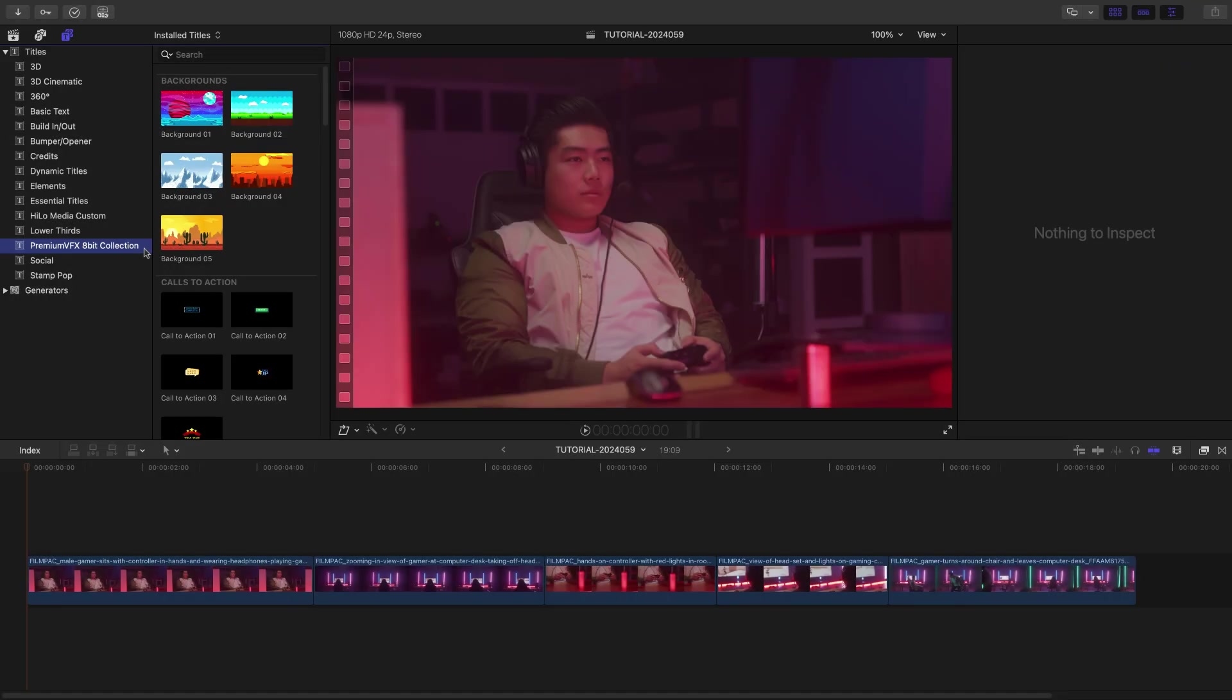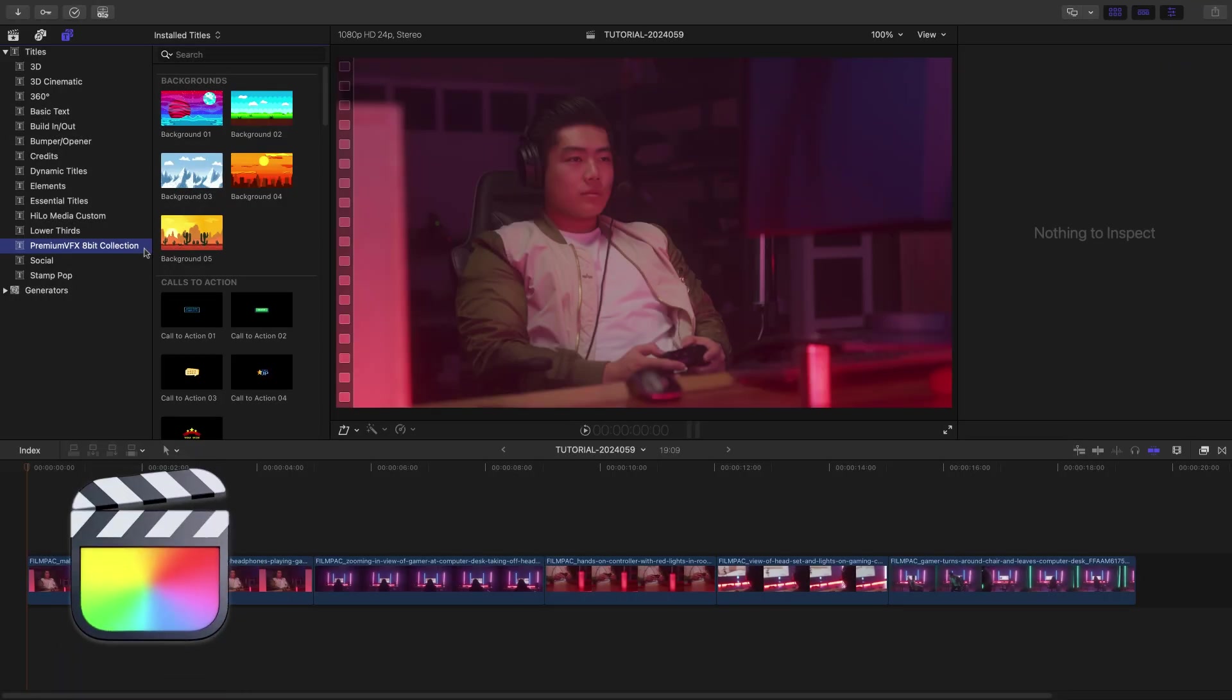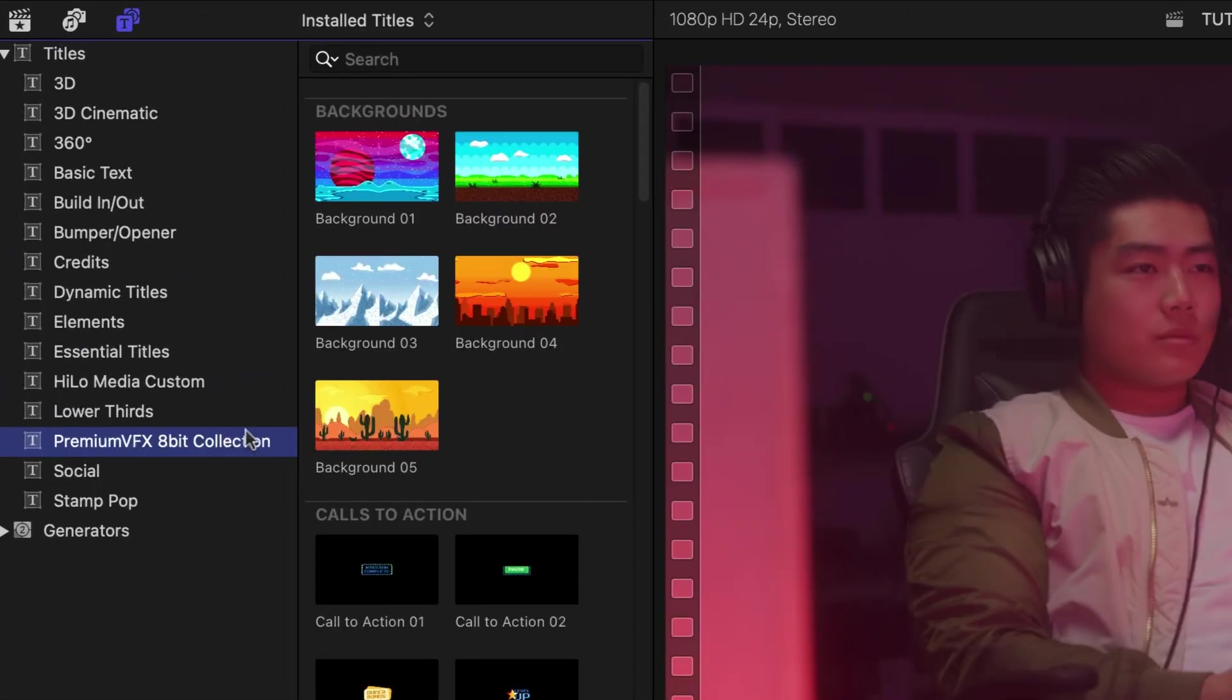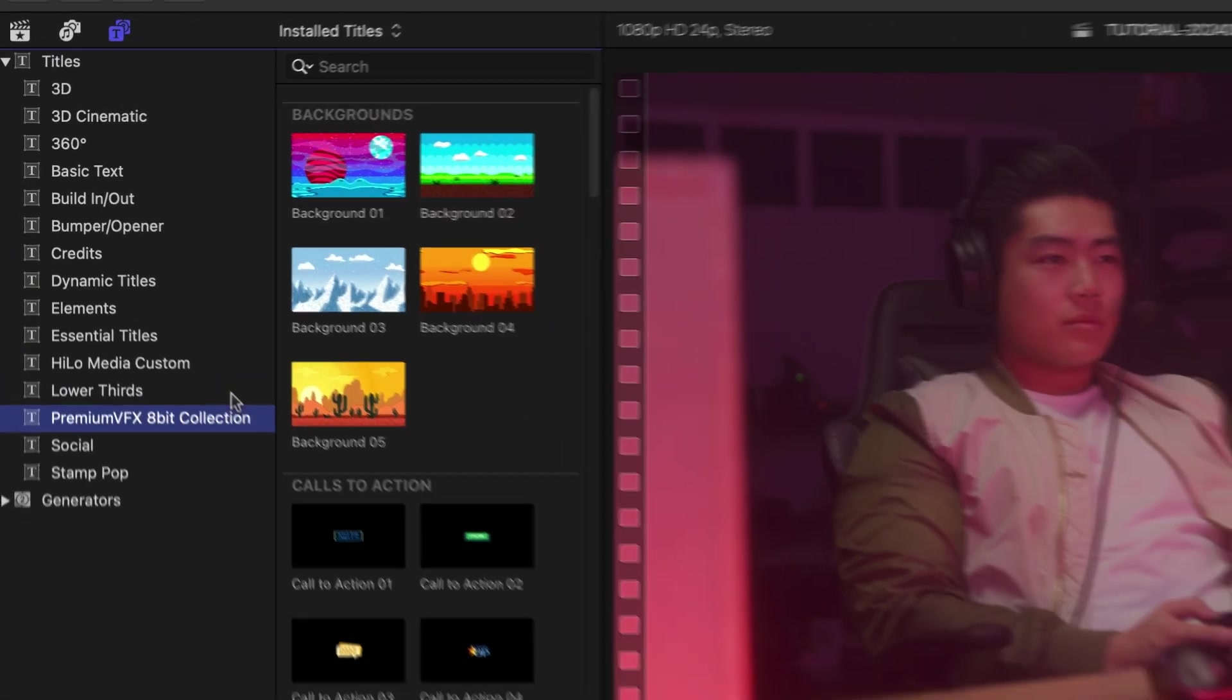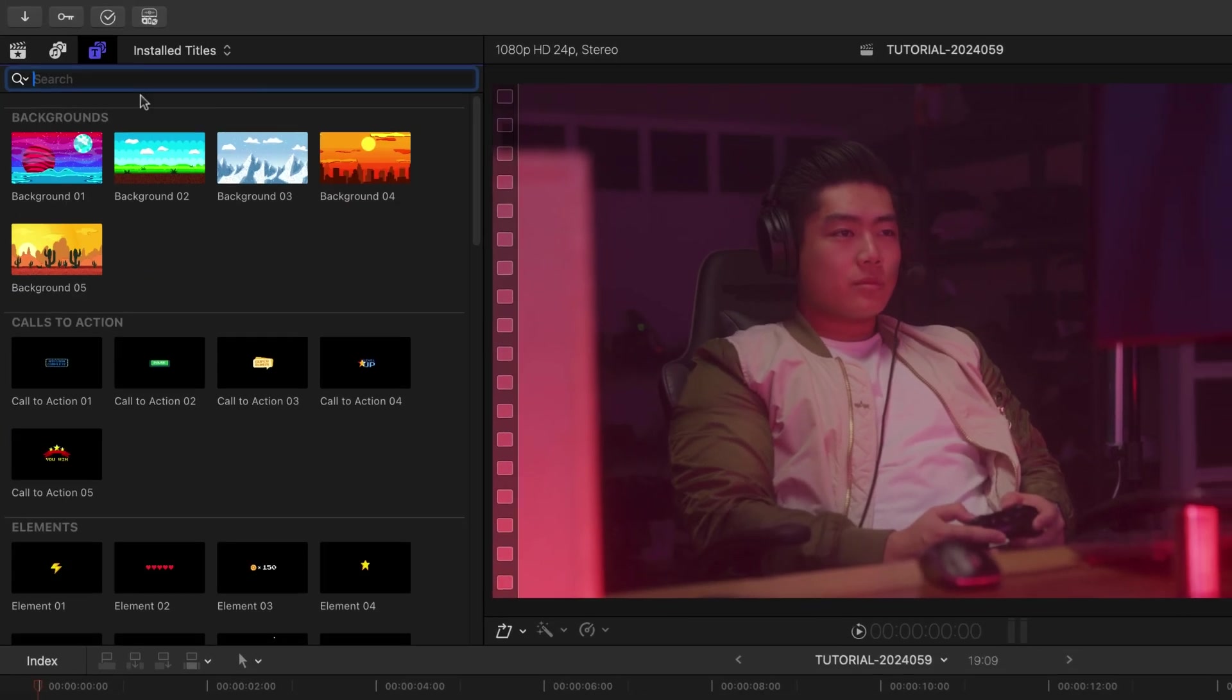This product was created exclusively for Final Cut Pro. You can find it in the Titles browser under Premium VFX 8-bit Collection.